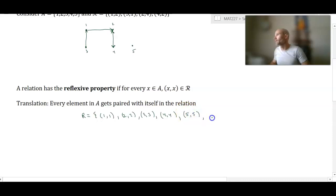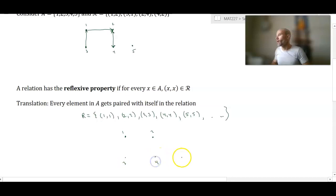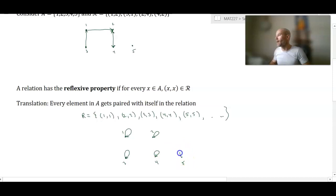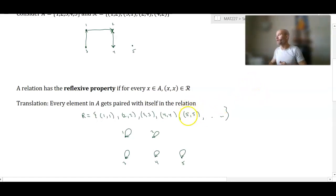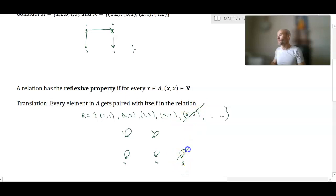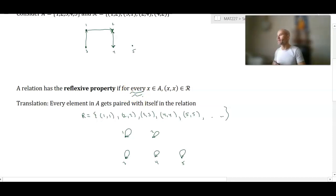If we have 1, 2, 3, 4, and 5 each related to themselves — among possibly other pairs — then I'm going to draw a loop arrow from each element back to itself. What I'm trying to get across is that if your relation has the reflexive property, then visually every node should loop back to itself. If even one element, say five, does not loop back to itself, then we do not have the reflexive property. It has to be true that for every element in A, that element is paired with itself.